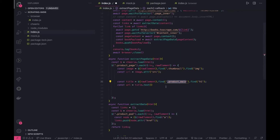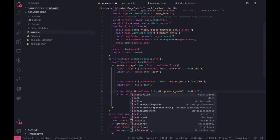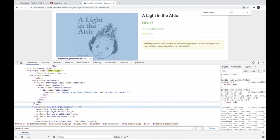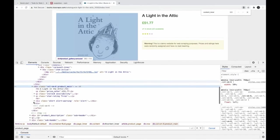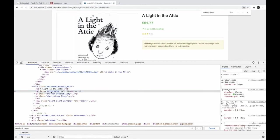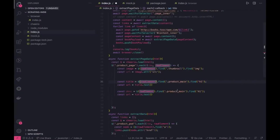Similarly we can do the same thing for the description or you can say price. Price we can get from the first, we can actually do the class name directly for this class name dot text.